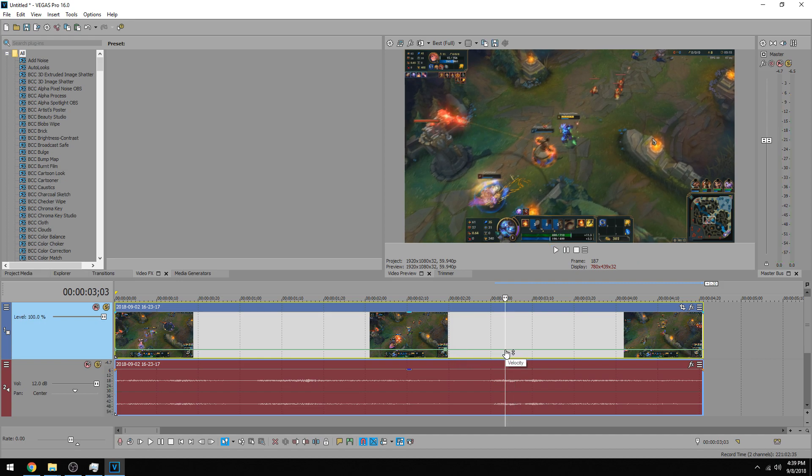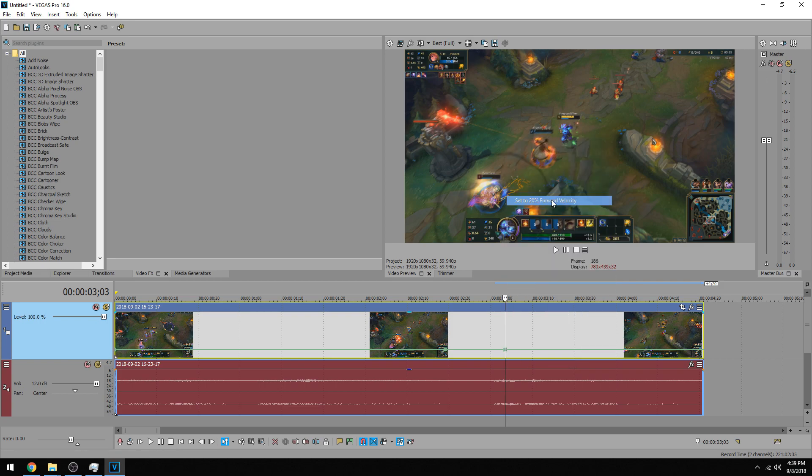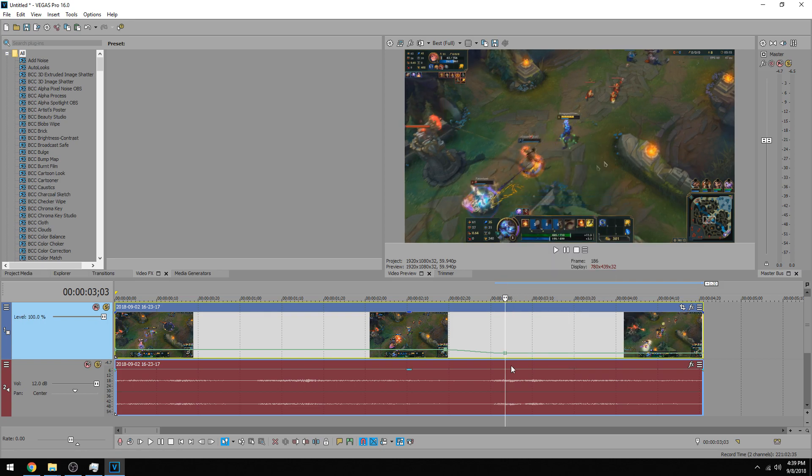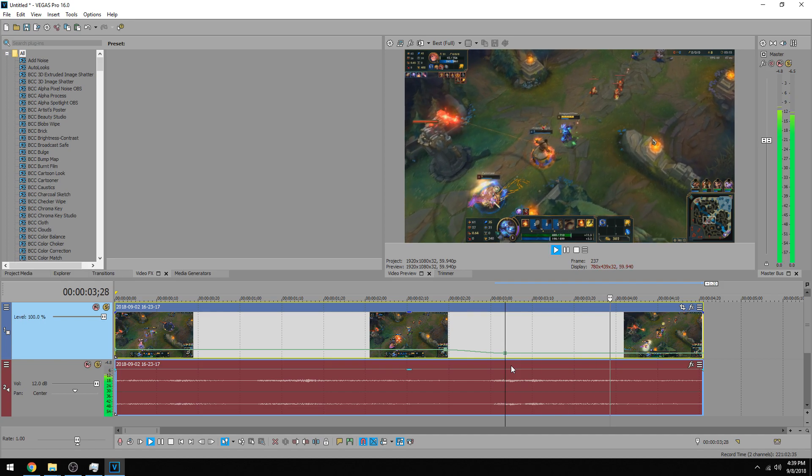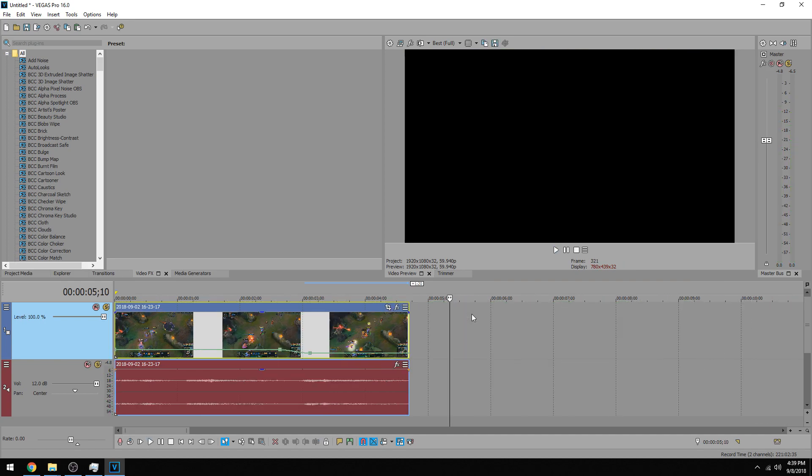I want the transition of slowness to go down, so I'm going to right click on this keyframe and I want it to go down to 20% forward velocity. Boom.